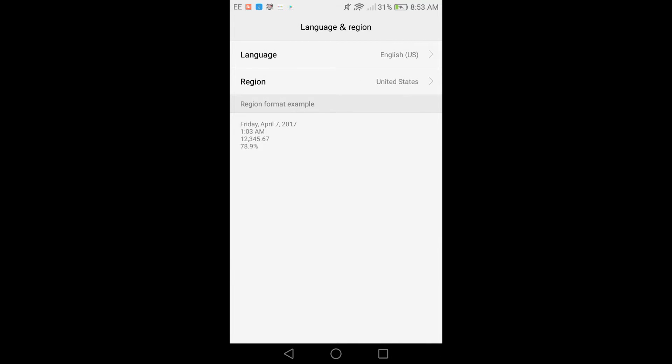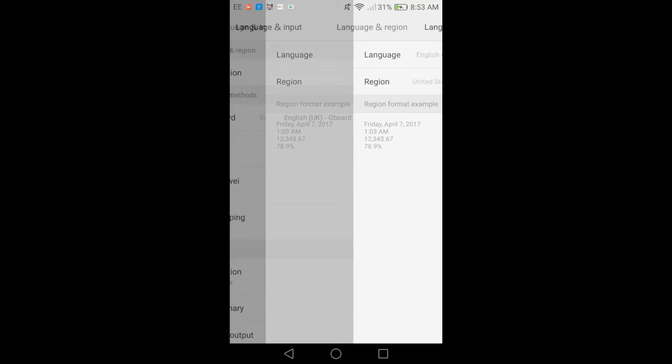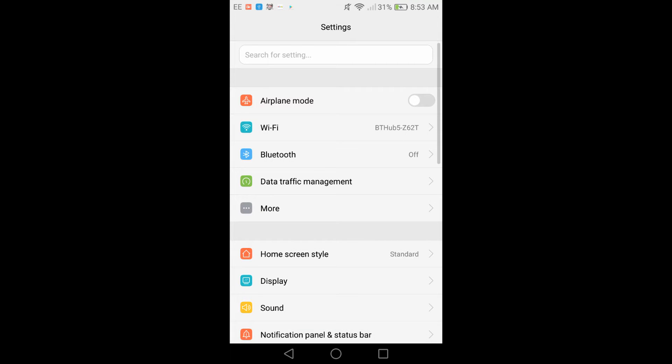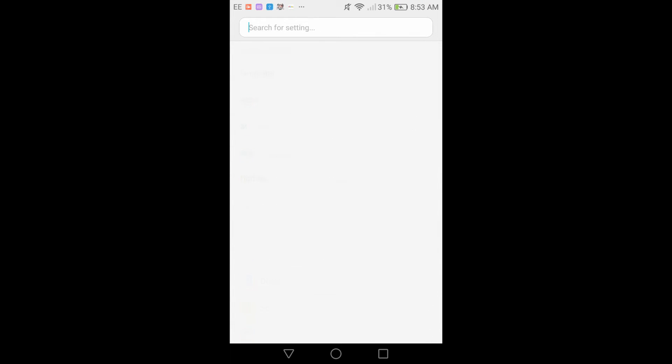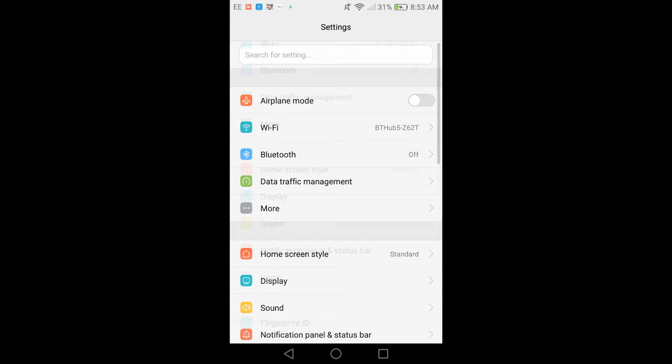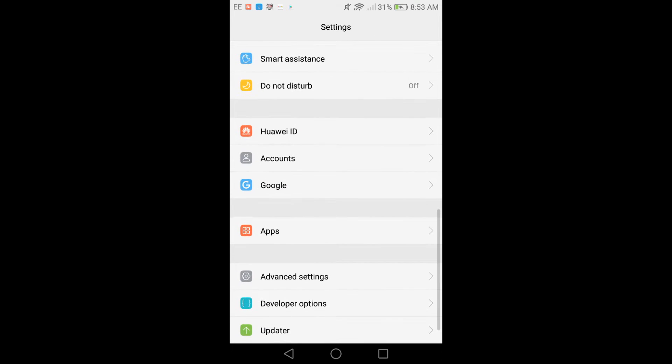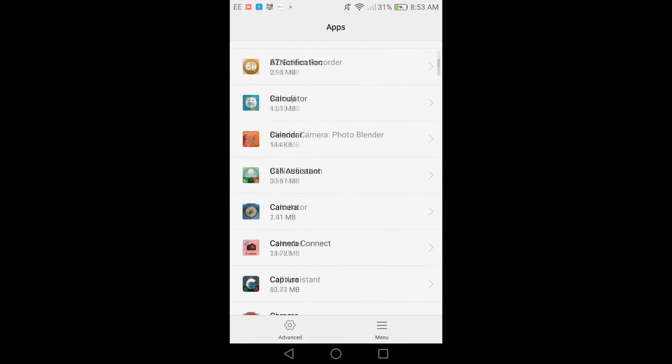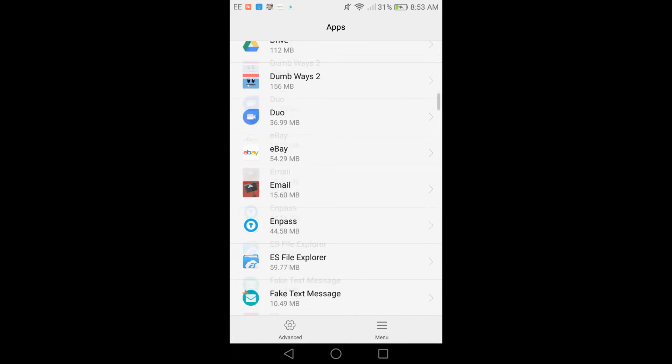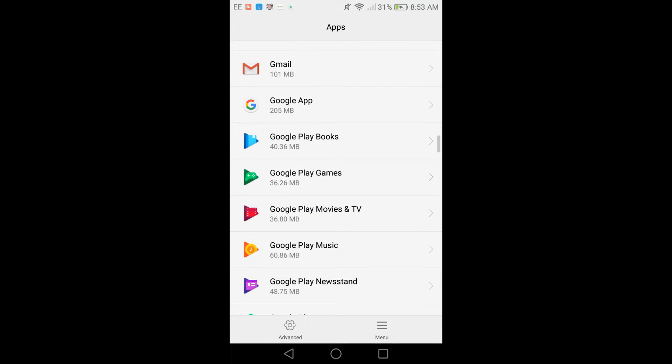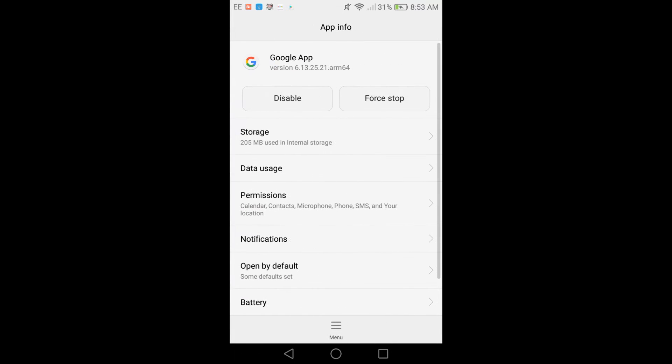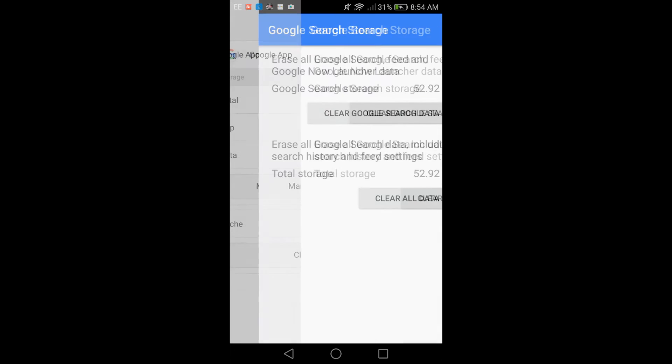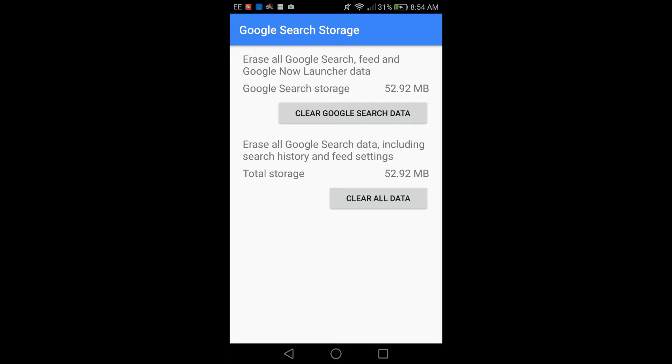So then what you want to do is back out to the settings, and you want to go back to Apps, back to the Google App. Then you want to go to Storage, Manage Space, and just click both buttons again to clear all the data again.